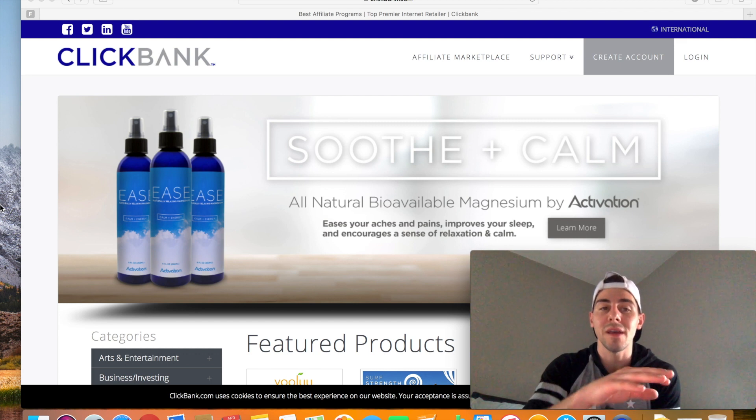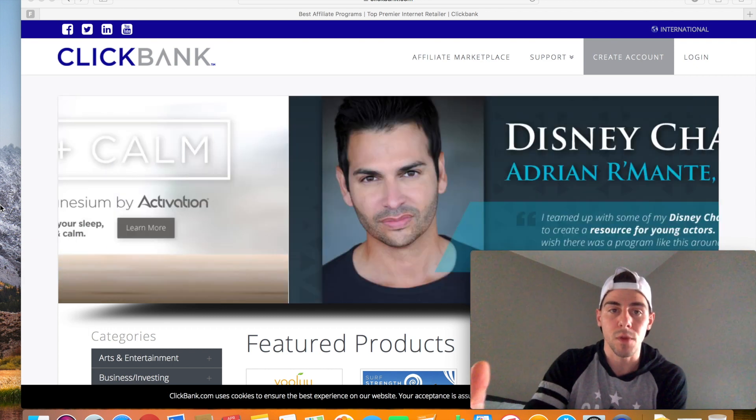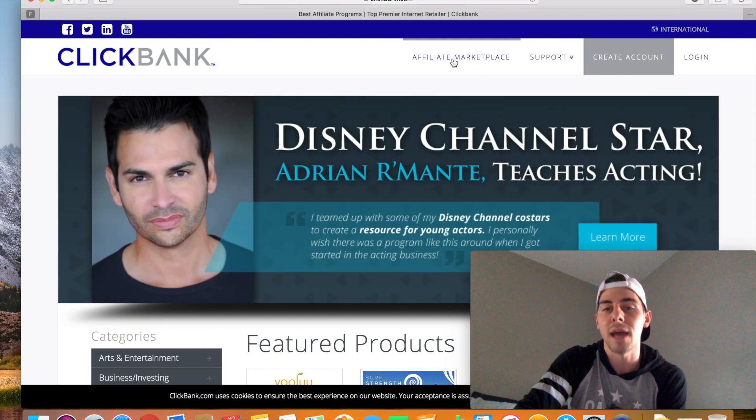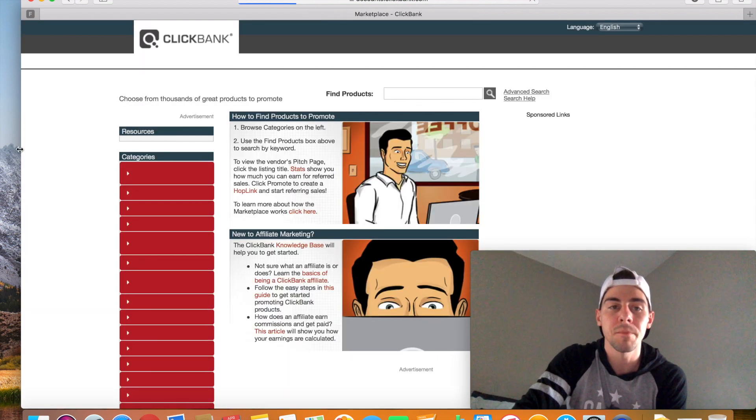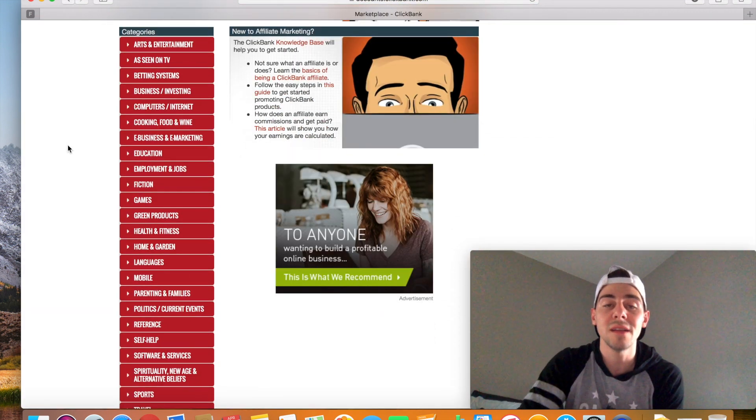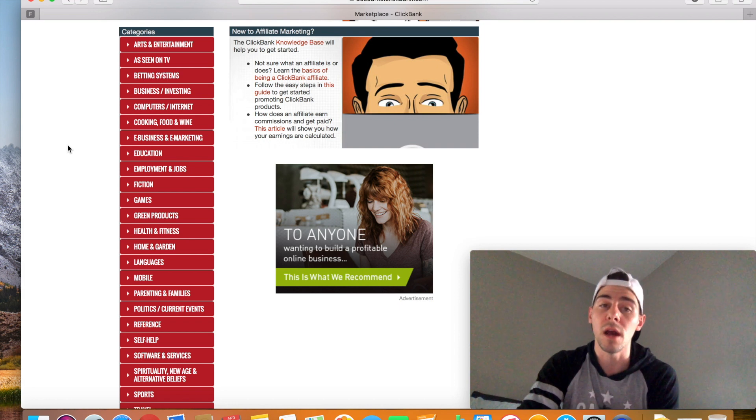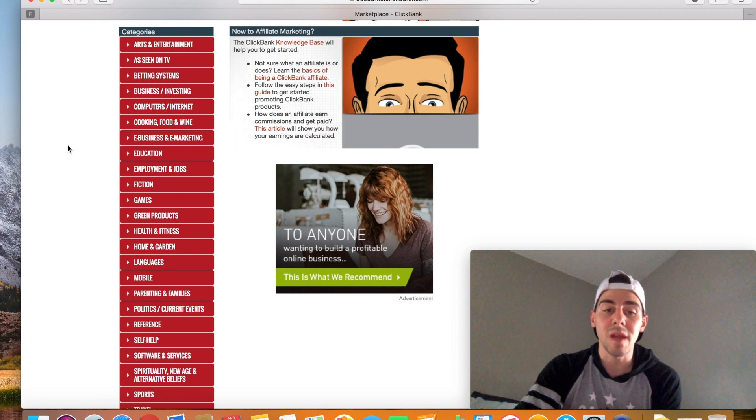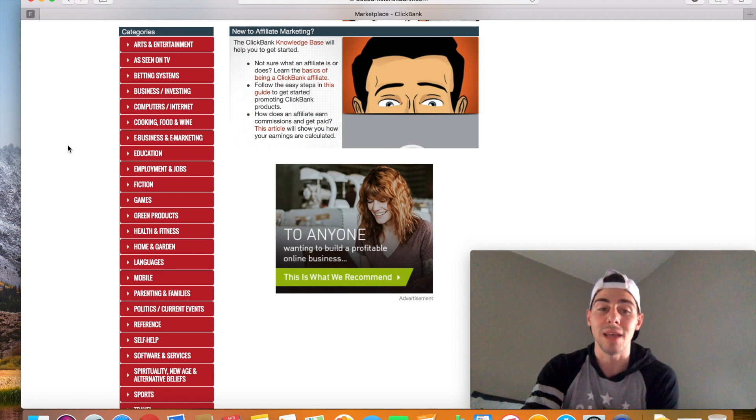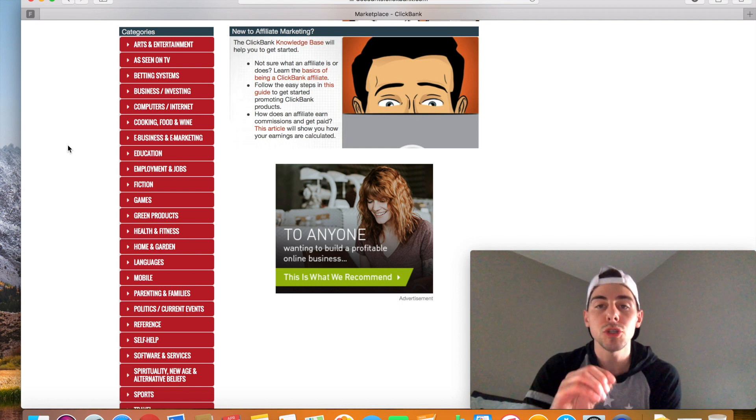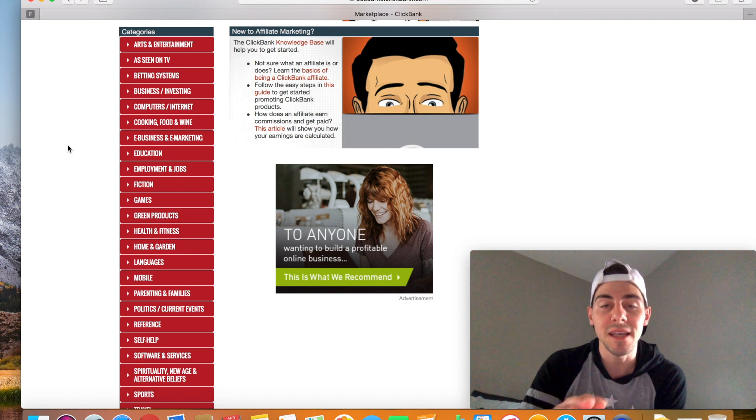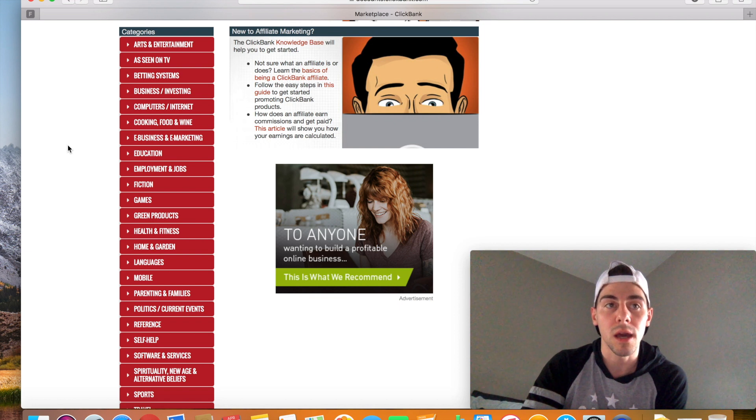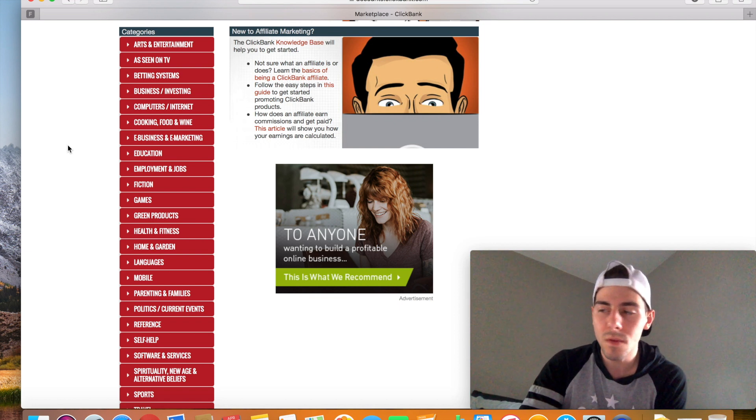ClickBank is basically an affiliate marketplace. So we can come to ClickBank.com, and we can click this tab right here where it says affiliate marketplace, and they have tons and tons of products that you can become an affiliate of and companies that you can become an affiliate of and promote their products. What we're going to do today is we're going to actually go through an example of one of these products, and I'm going to show you how to see where the most traffic is coming from to these products. Does that make sense?